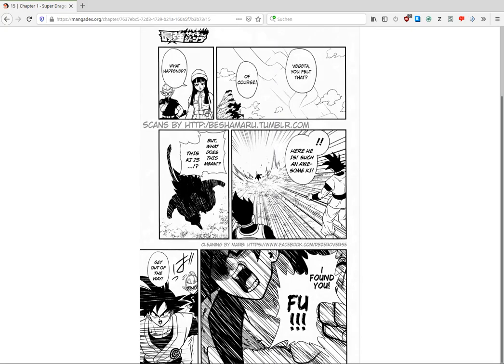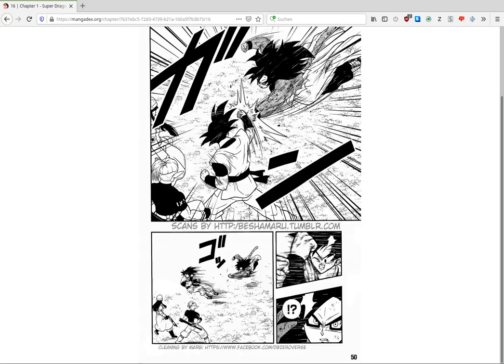I will just skip a few. I don't want to show the whole chapter, you can read it on your own on Manga Dex or something. Let me just skip this. So here he comes.